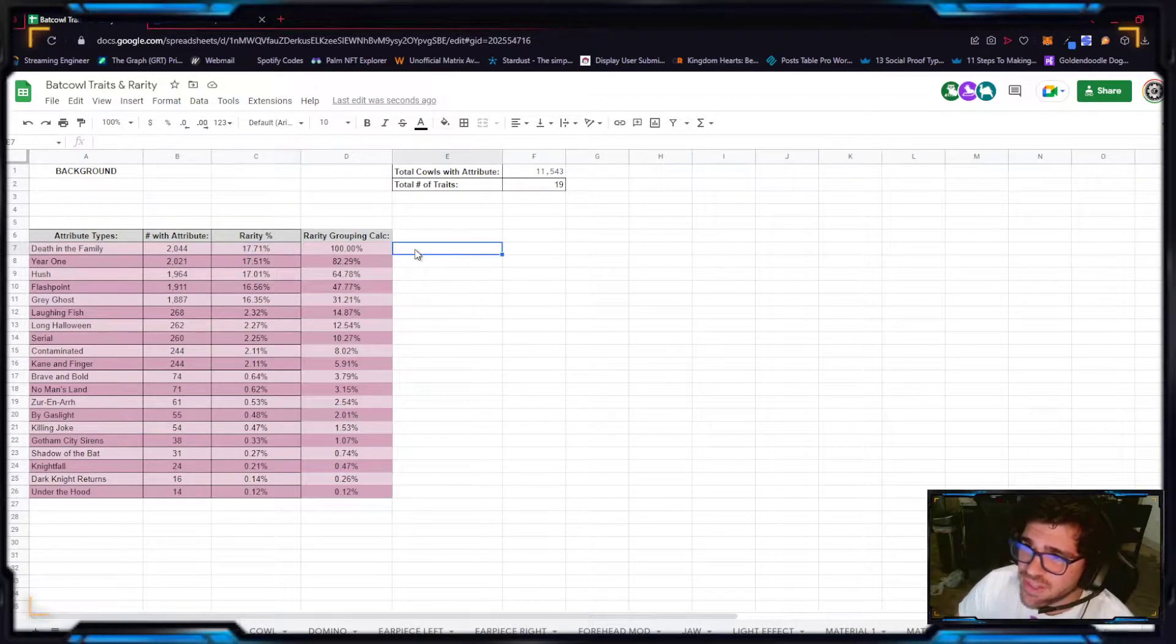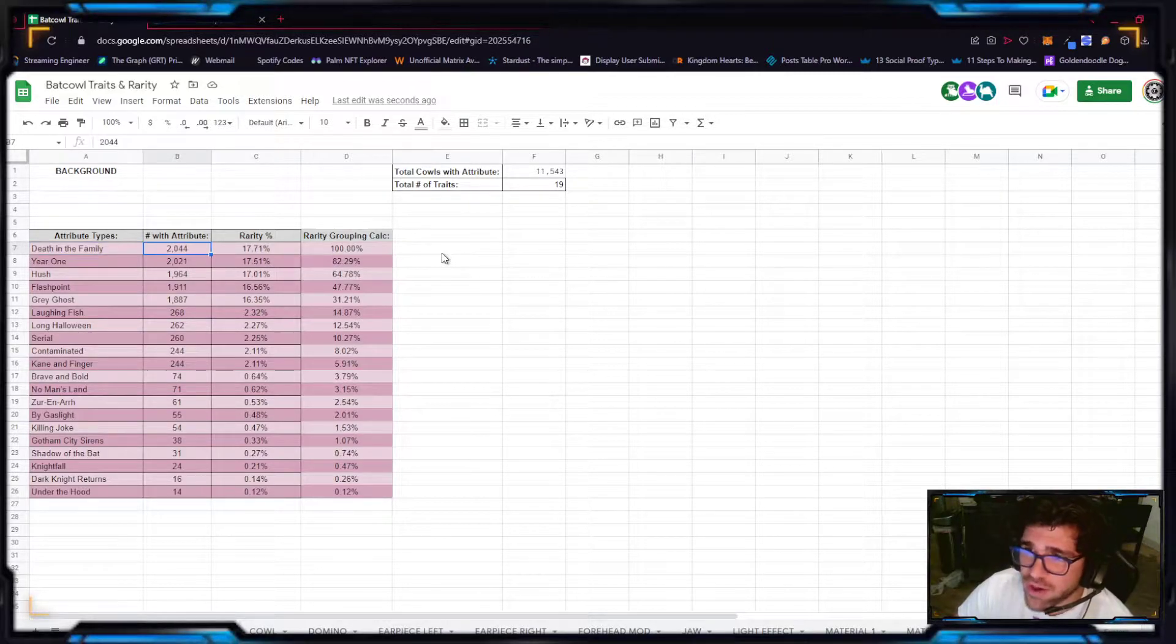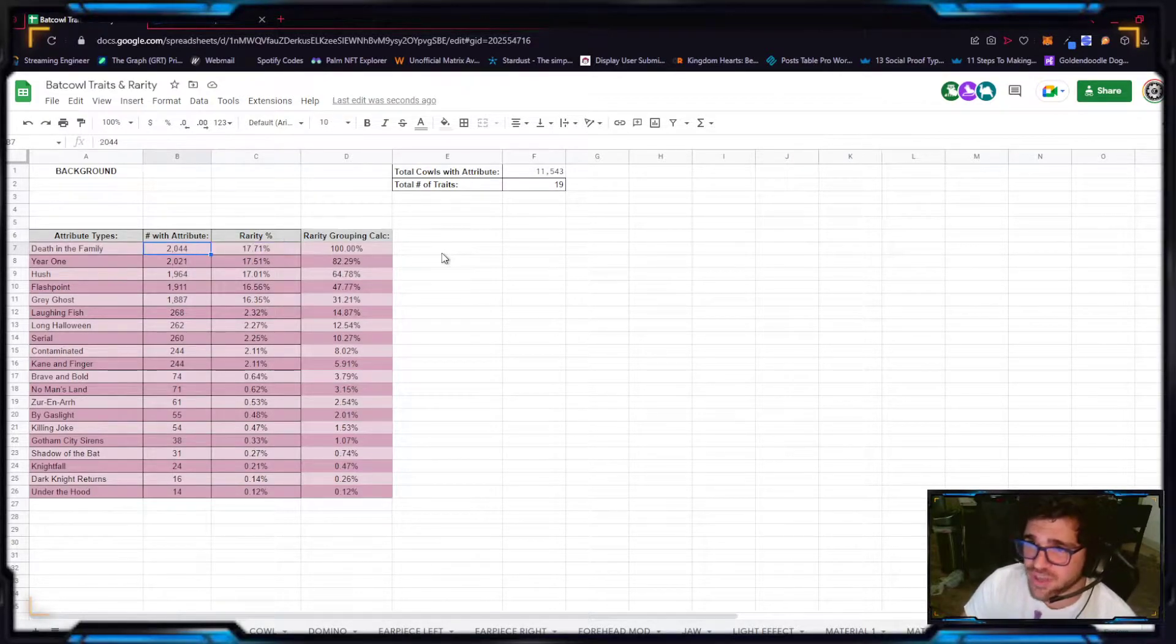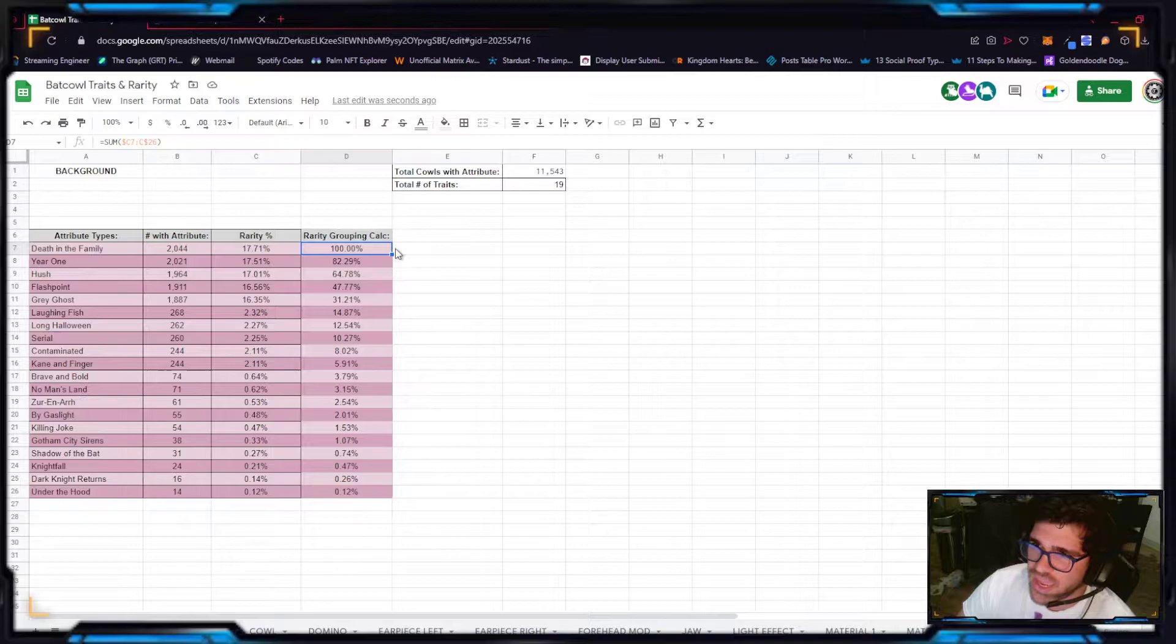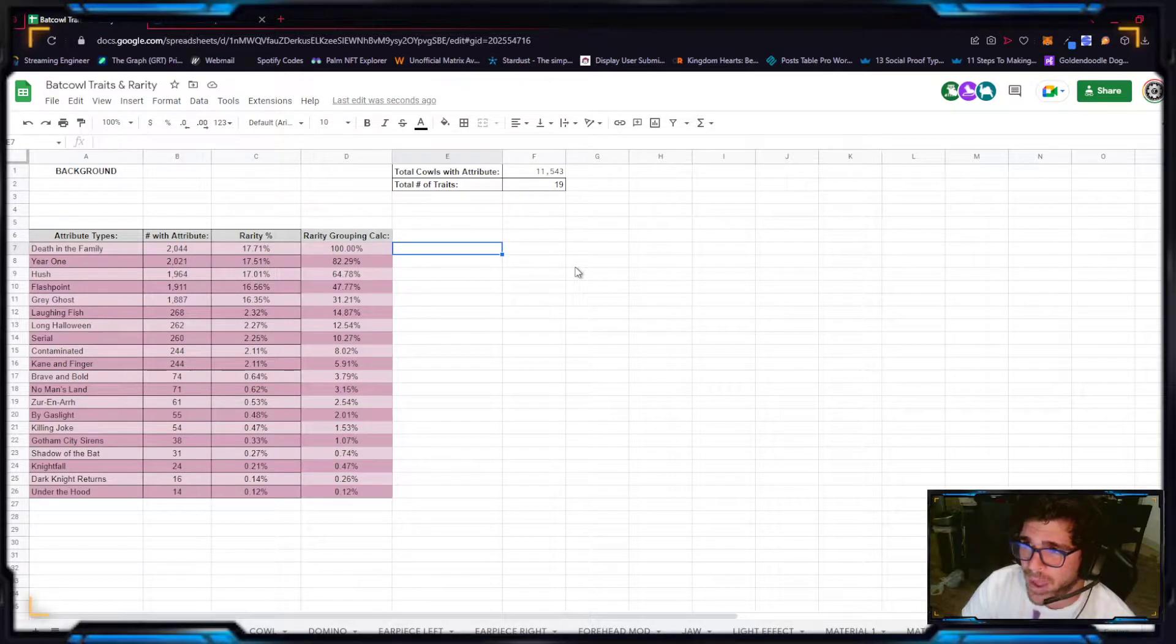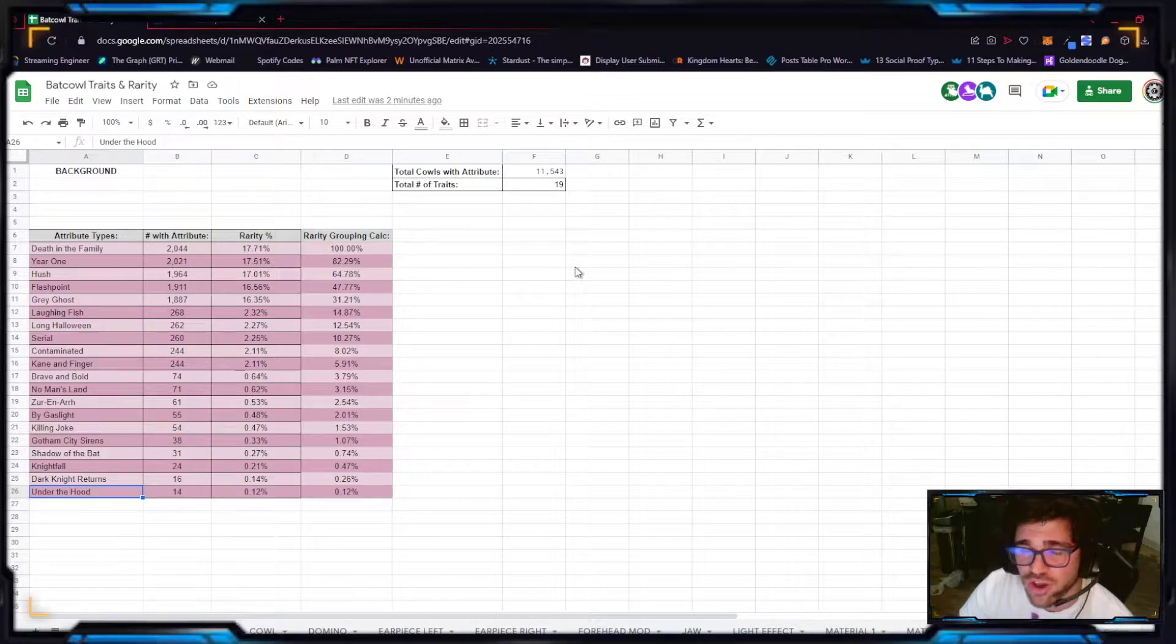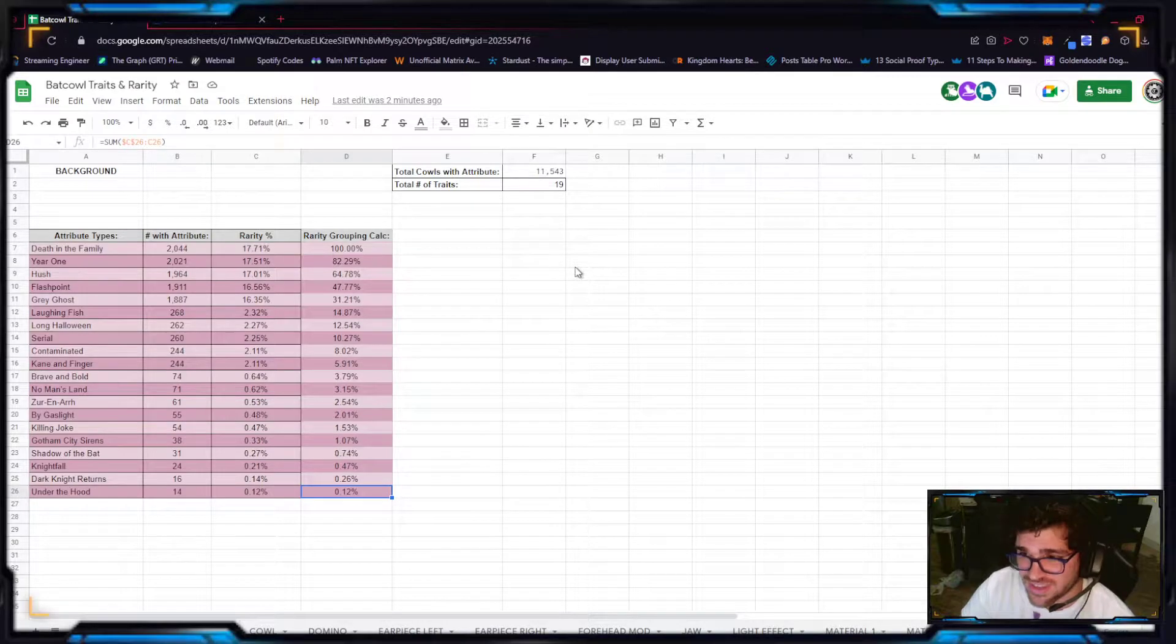The rarity percentage is simply the amount of other cows with that exact same attribute. So death in the family is the most popular attribute, right? It has 2,044 other cows with that attribute. And that means a total of 17.71% of all the cows right now have that attribute, death in the family. The rarity calculation, what this means is basically, it is how common your attribute is. So basically, if you have the lowest common, it's 100% because it's so easy to get. So basically by minting, you are guaranteed the lowest attribute. Basically the small number is better because you go all the way down here. Only 14 cows have the under the hood attribute and it is a 0.12% chance of getting it, which means that you are in the top 0.12% in this category for having this cow.